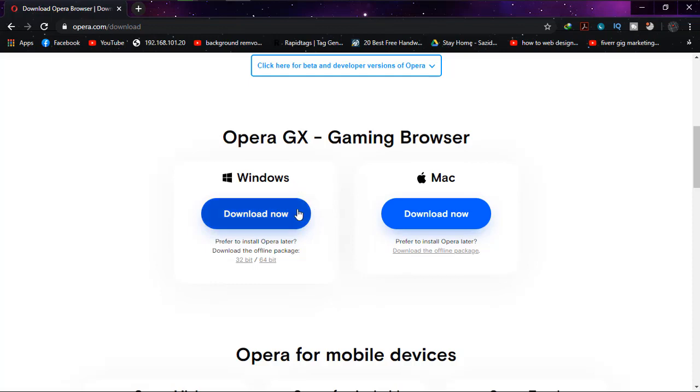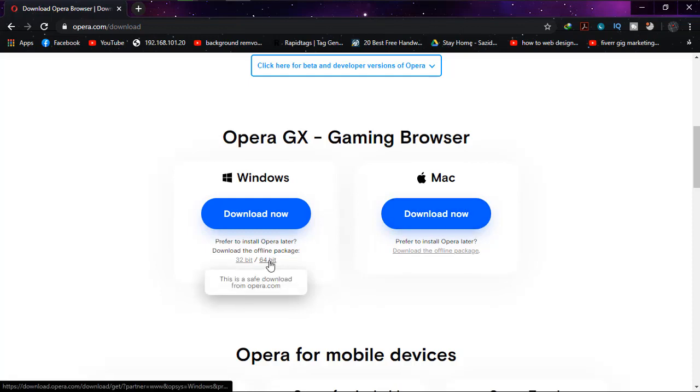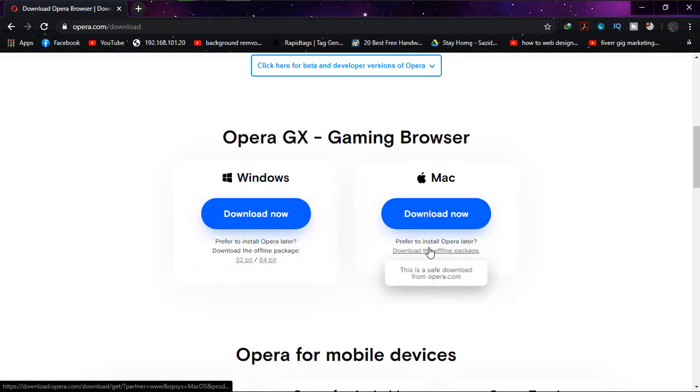And if you're a Mac user, then simply download it from there. And as I'm going to download 64-bit for our Windows, I'm just going to click here, but you can also download it from Mac and the process is same. I'm just going to click on 64-bit.